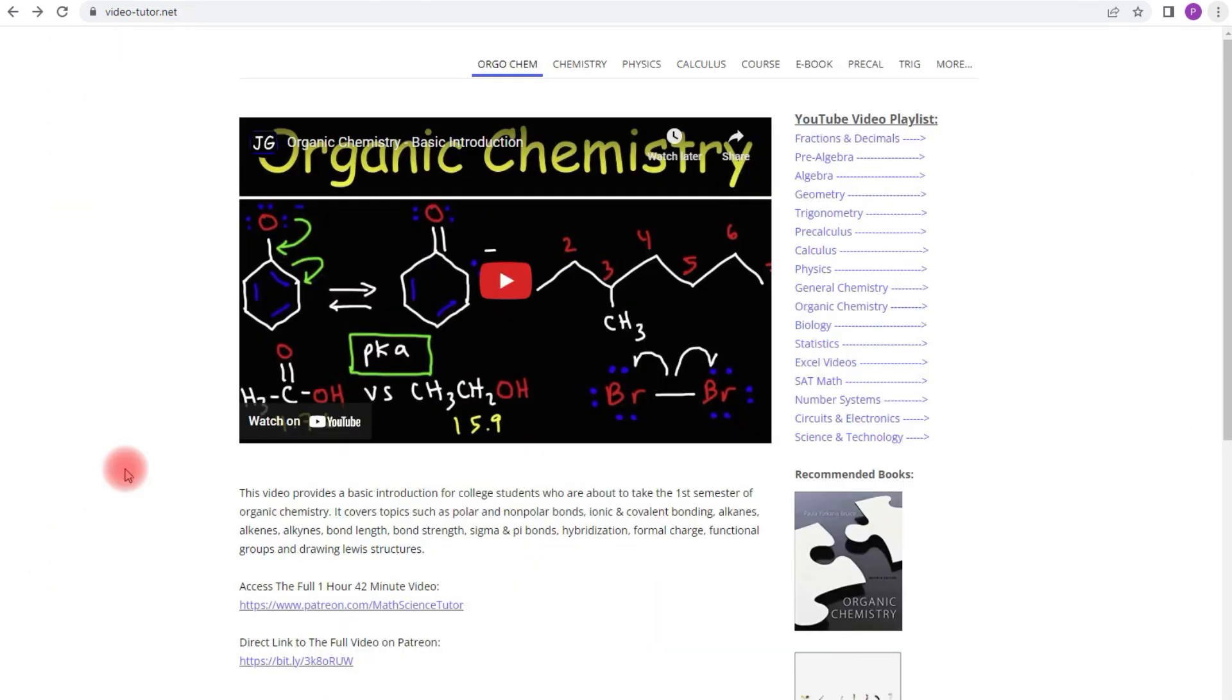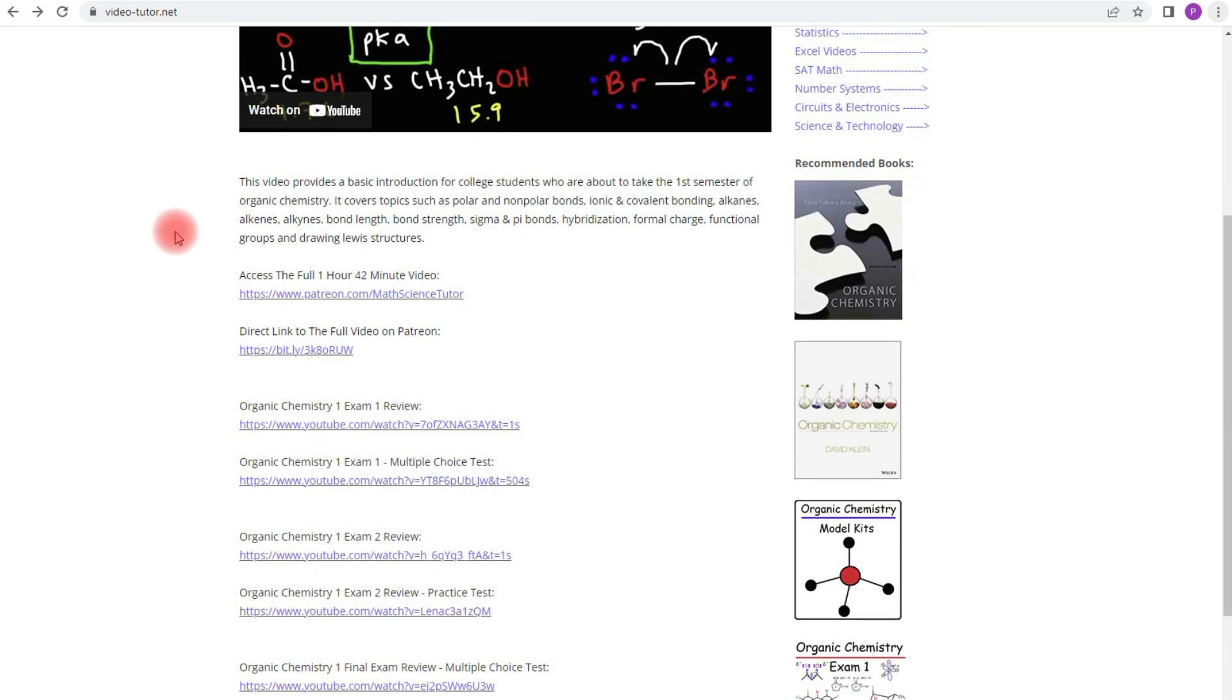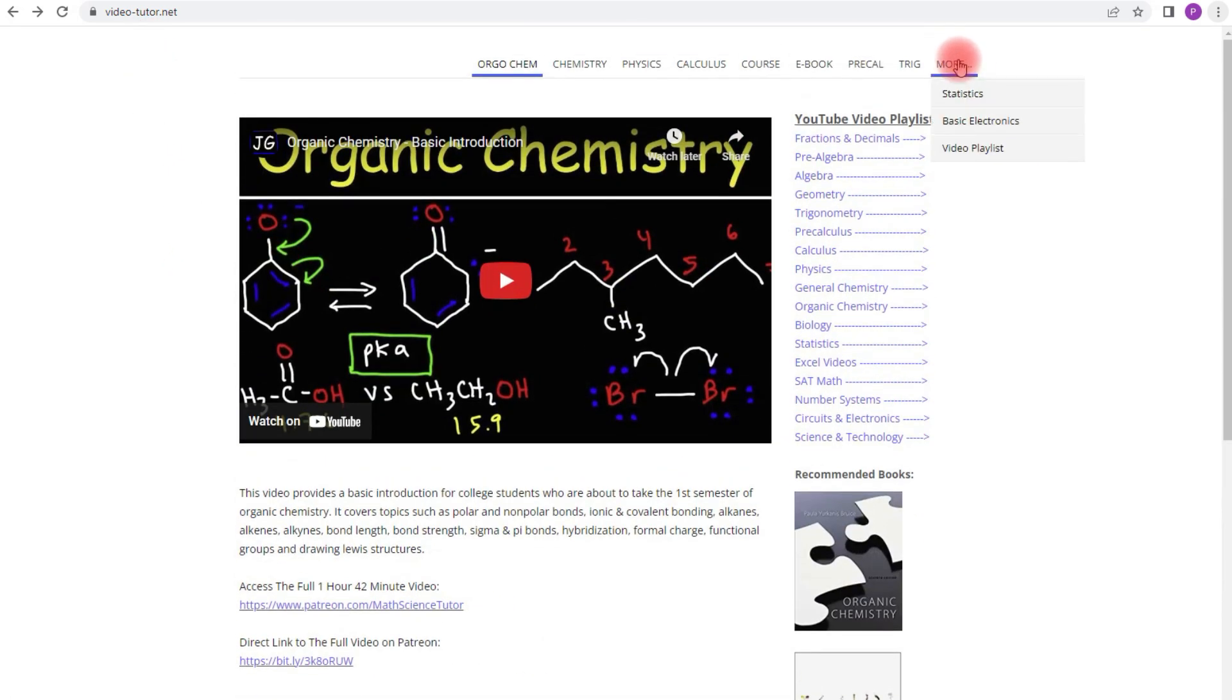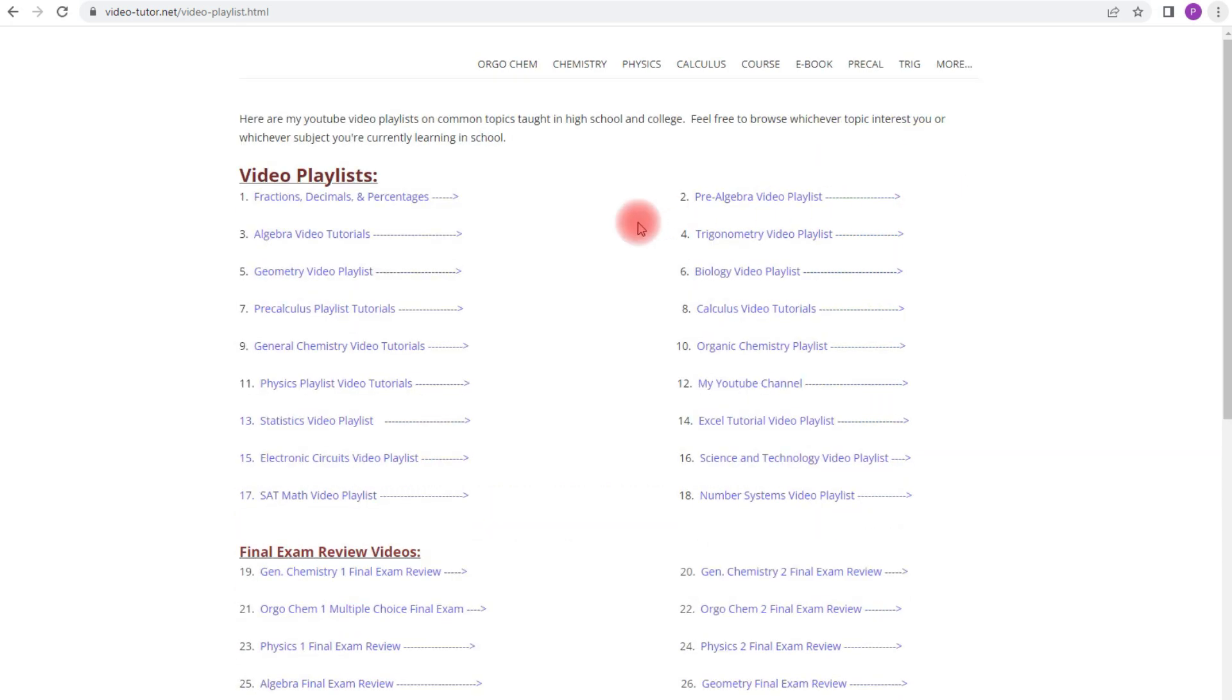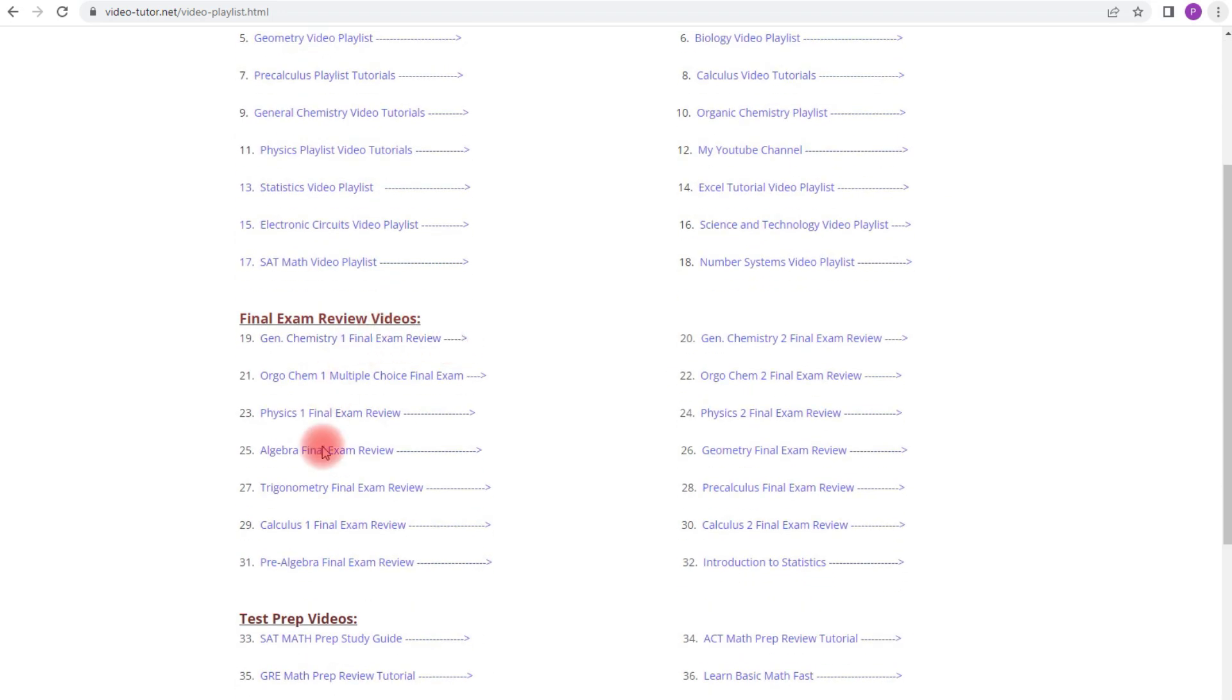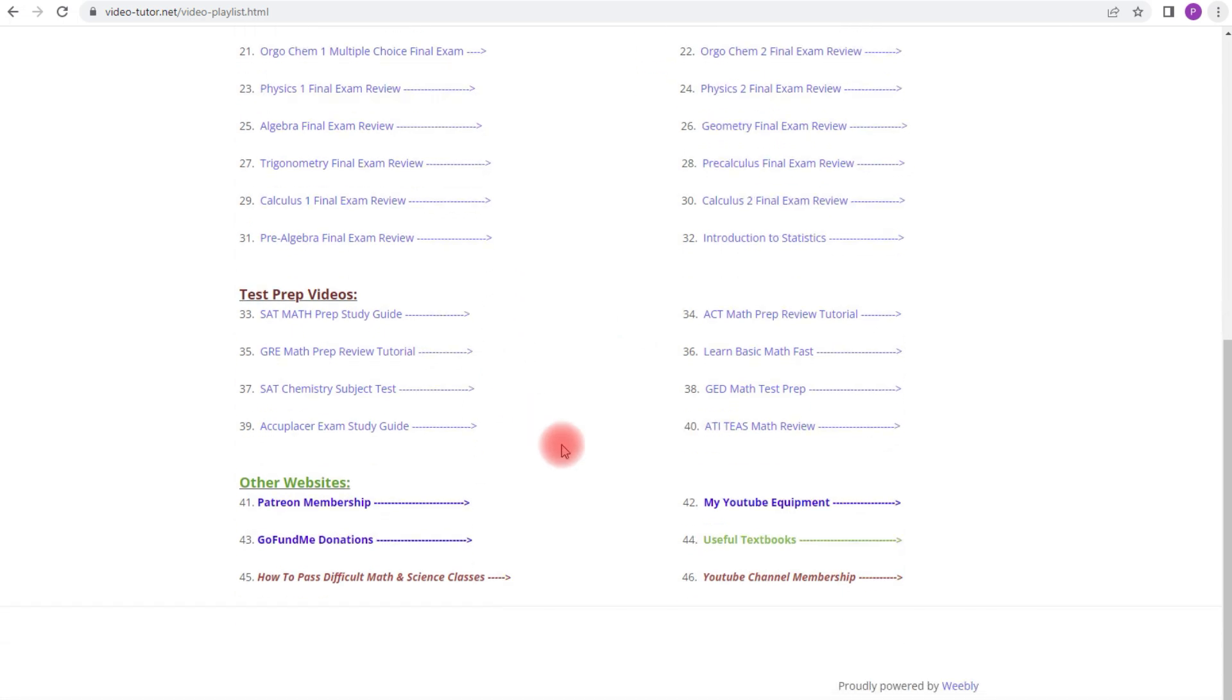Now, this is for those of you who want to get access to all of my video playlists and exam review videos all in one spot. So if you go to video-tutor.net, and if you go here, click more, video playlists, you can get access to all the different video playlists that I have on my YouTube channel, and also the final exam review videos as well. So feel free to take a look at that when you get a chance.